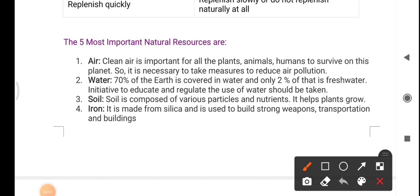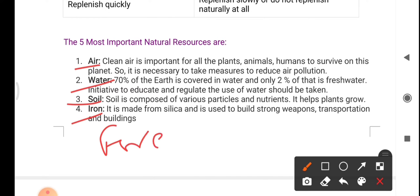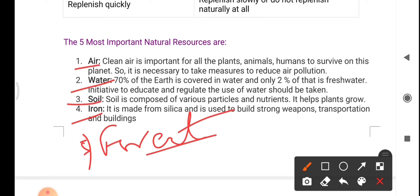The most important natural resources are air, water, soil, iron, and forest. Clean air is important for all plants, animals, and humans to survive on this planet, so it is necessary to take measures to reduce air pollution. 70% of Earth is covered in water, but only 2% of water is fresh water, so initiatives to educate and regulate the use of water should be taken.